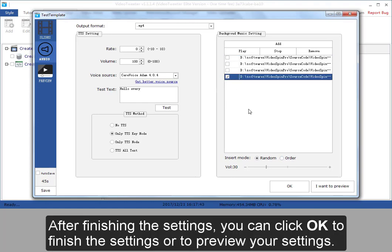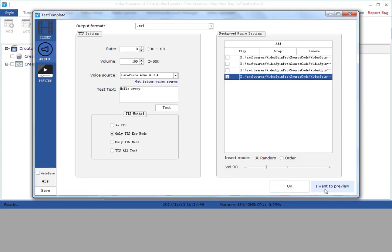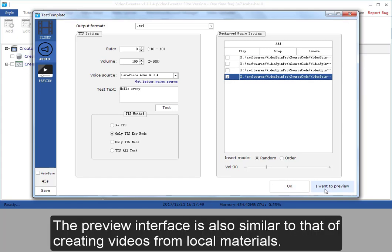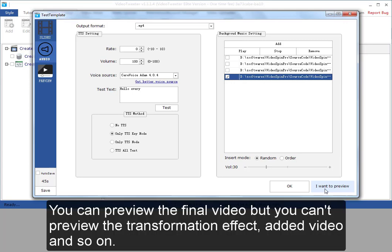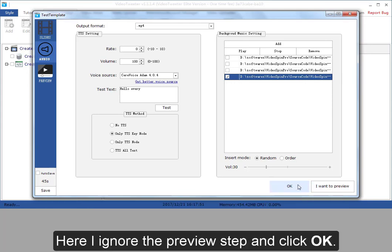After finishing the settings, you can click OK to finish the settings or to preview your settings. The preview interface is also similar to that of creating video from local materials. You can preview the final video, but you can't preview the transformation effect, edit video, and so on. Here I ignore the preview step and click OK.